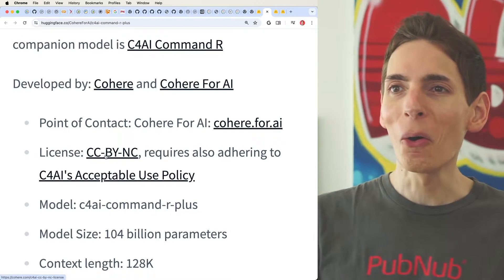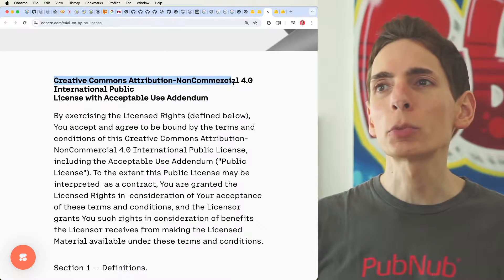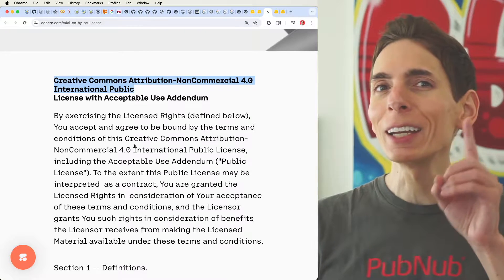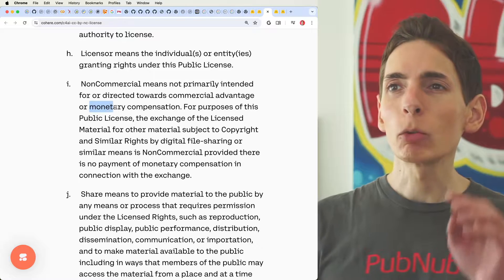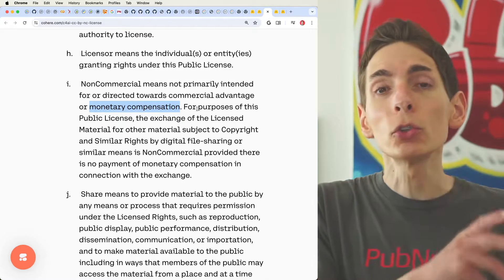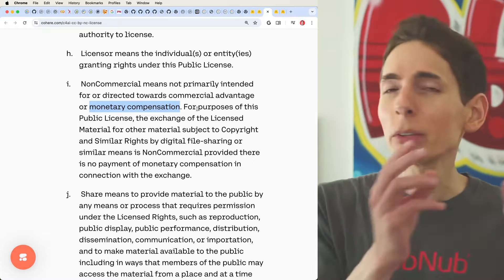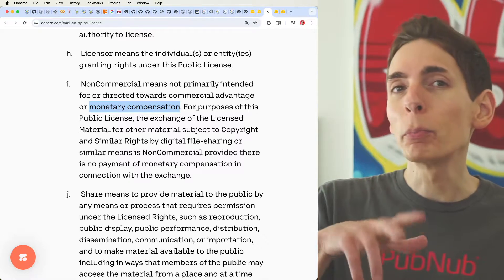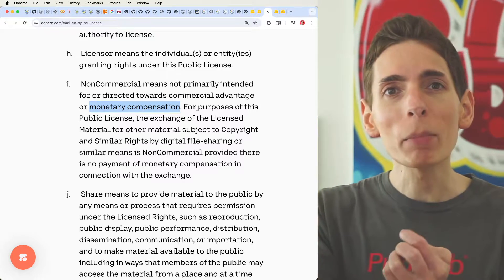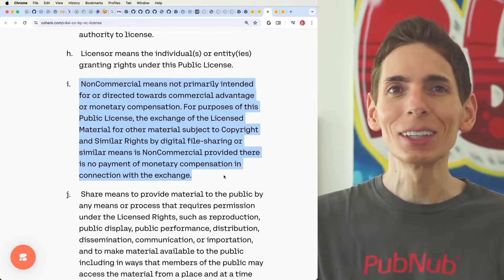Wait — it has a Creative Commons Attribution Non-Commercial license. Basically, you can use it for whatever you want except where you're going to sell it for money or receive direct monetary compensation. It's probably perfectly fine for internal business processes where it's a behind-the-scenes workflow tool. However, if you build a product around this model and sell it — as an API, web app, or mobile app — you will be breaking the terms of the license. So beware.